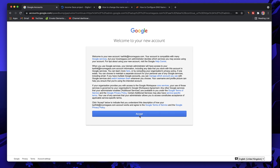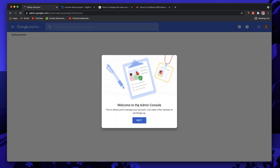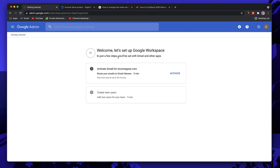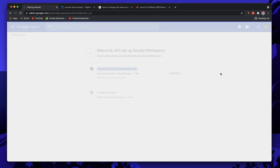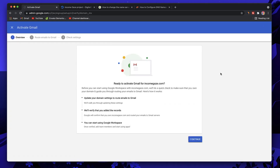Once you confirm your email and password, you'll get a policy screen — just click Accept. This brings you to the Admin Console. Click Next. It shows we're in Google Workspace but Gmail hasn't been activated yet, which is what we really want. Click on Activate.